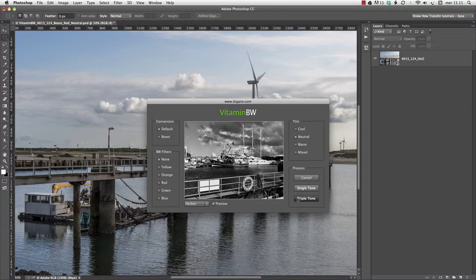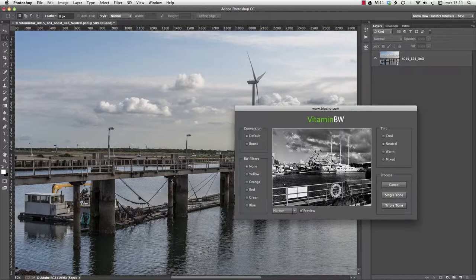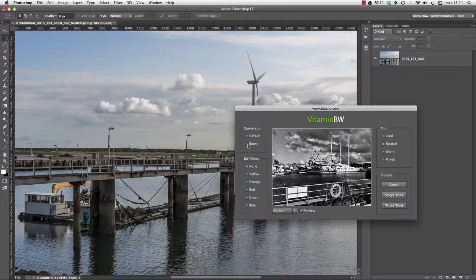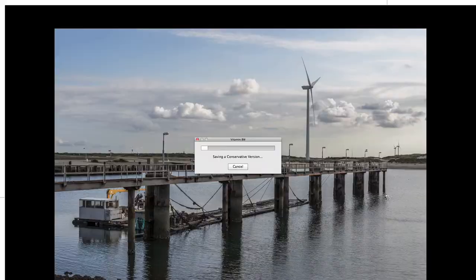The picture we start with is similar to the one of the harbor, which we can choose for the preview. I'd like to create a strong contrast, so my choice falls on the boost conversion and the red filter. A neutral tint is okay, so it's just a matter of hitting singletone.